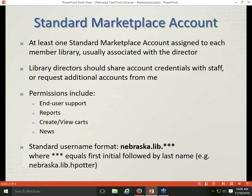When we get an announcement about a library director change, I will try to track that and create a new account in the new director's name and contact them about Marketplace access. The username format for a standard Marketplace account is usually in a format like nebraska.lib followed by the library director's first initial and last name — for example, nebraska.lib.hpotter.